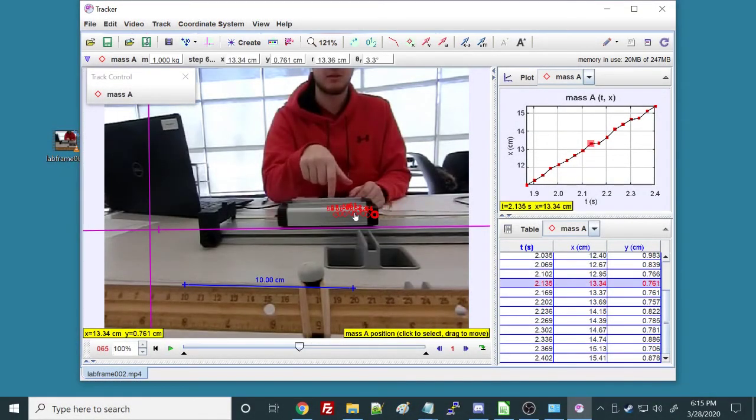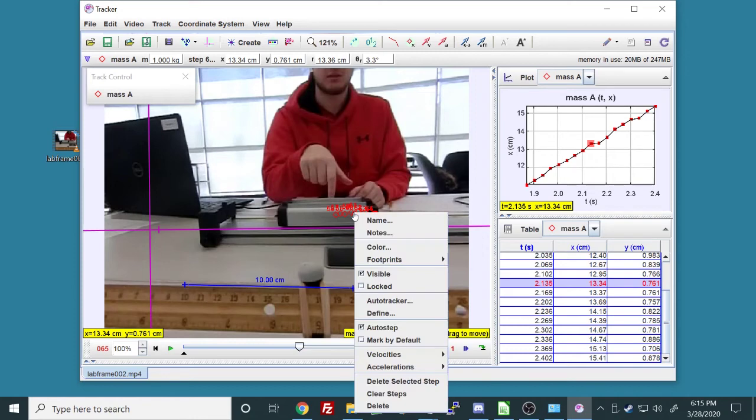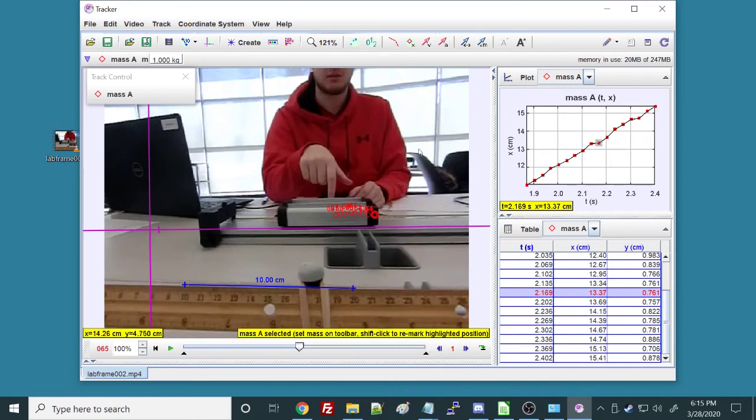If you feel like you messed up, you can right-click, and then you can even delete, clear all the steps or delete the selected step or something like that.